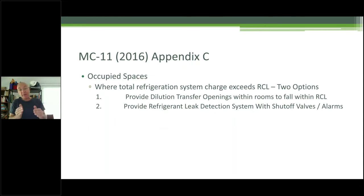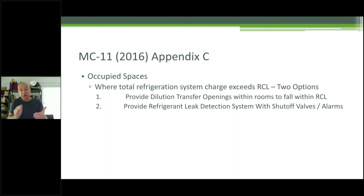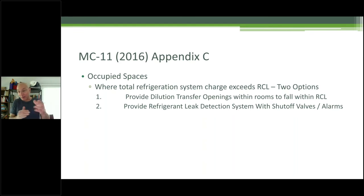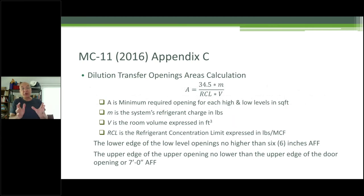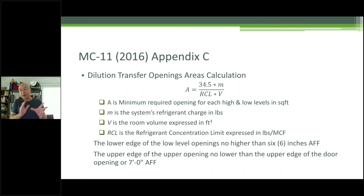Beyond that, we're going into occupied spaces. There's a new appendix in MC11 — the refrigeration chapter — for occupied spaces. When the total refrigeration system exceeds the RCL, you have two options: provide dilution transfer openings with rooms to fall within the RCL — that's the undercut portion we're talking about — or provide refrigerant leak detection systems with shutoff valves and alarms. We're no longer saying 50% — you're saying you can go up to the full RCL of 26 in one room. If you exceed that, you've got to provide dilution transfer openings.